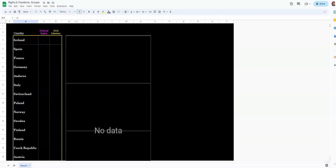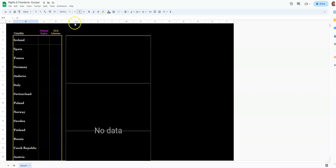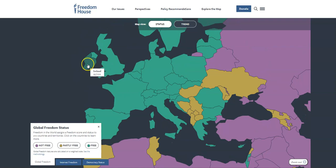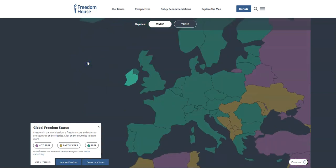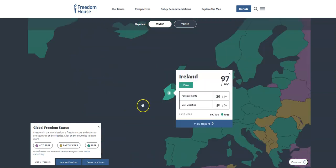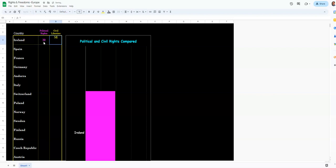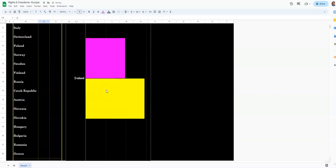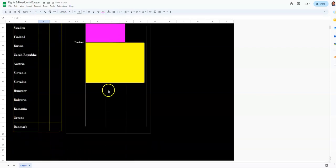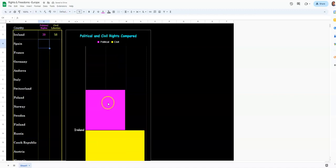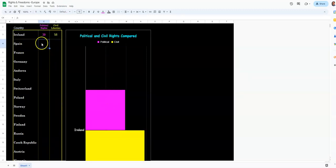I'm going to look here, and you need to find Ireland, and you need to find their political rights and their civil liberties. I come over here. Ireland is right here. If I click it, I get a little box, and it divides these up. So it's 39 and 58. I come over here, and I go 39, 58. And it makes this enormous thing because Ireland is the only one here. It basically thinks it's the only thing I'm putting on the chart, but I'm not.